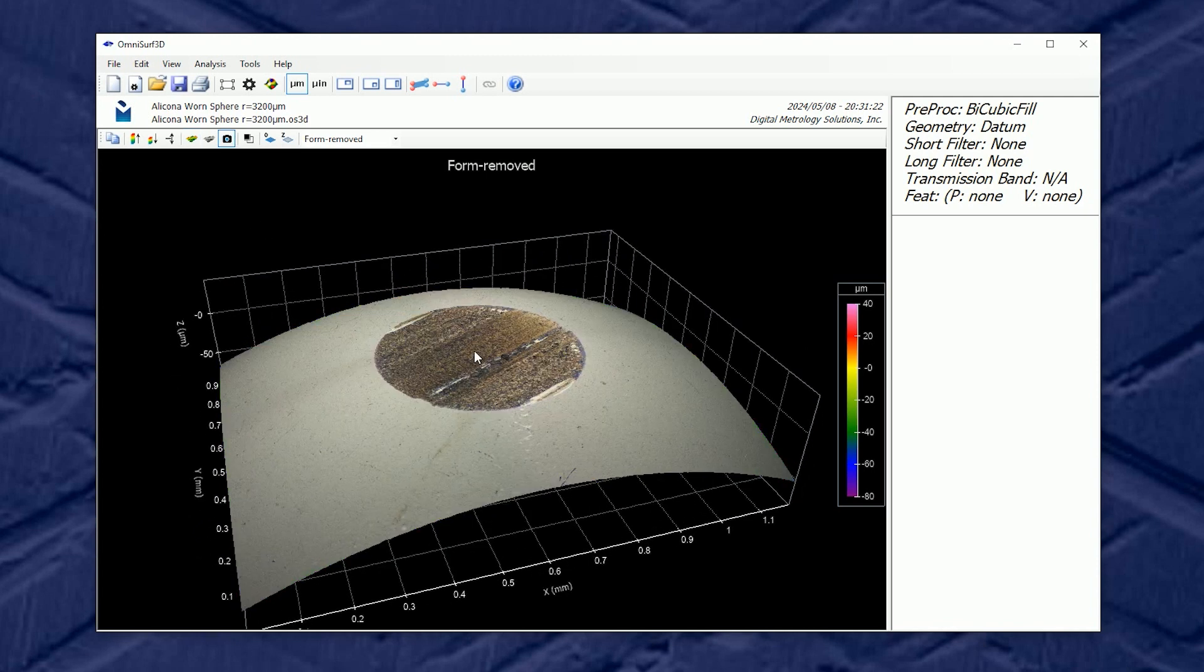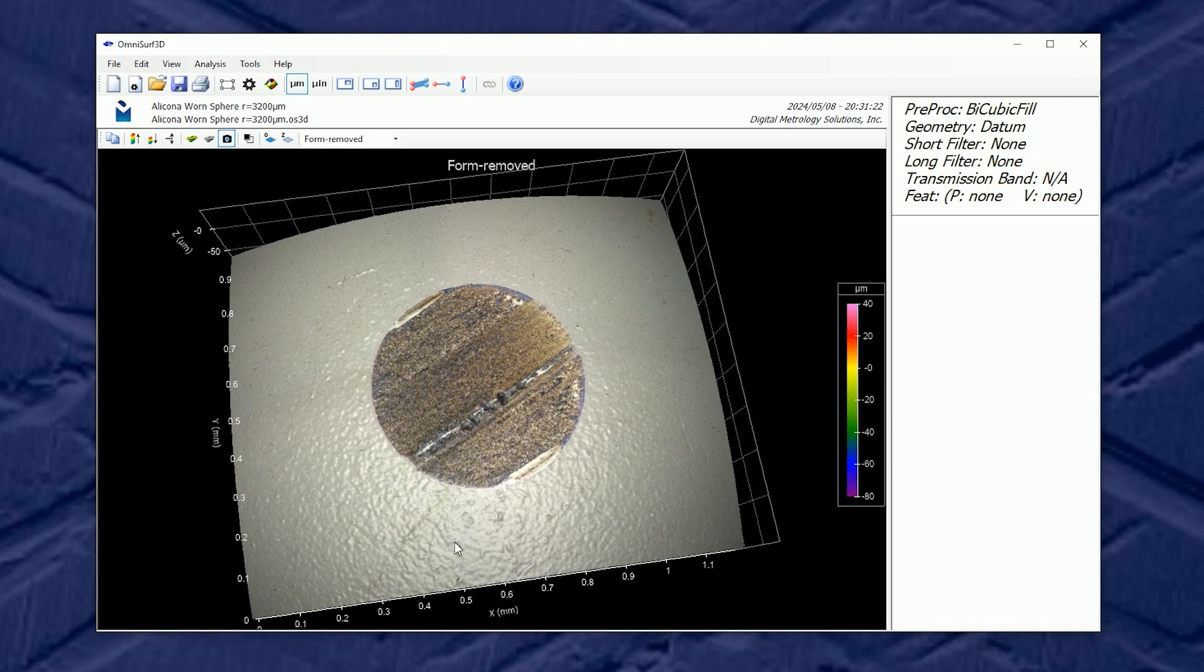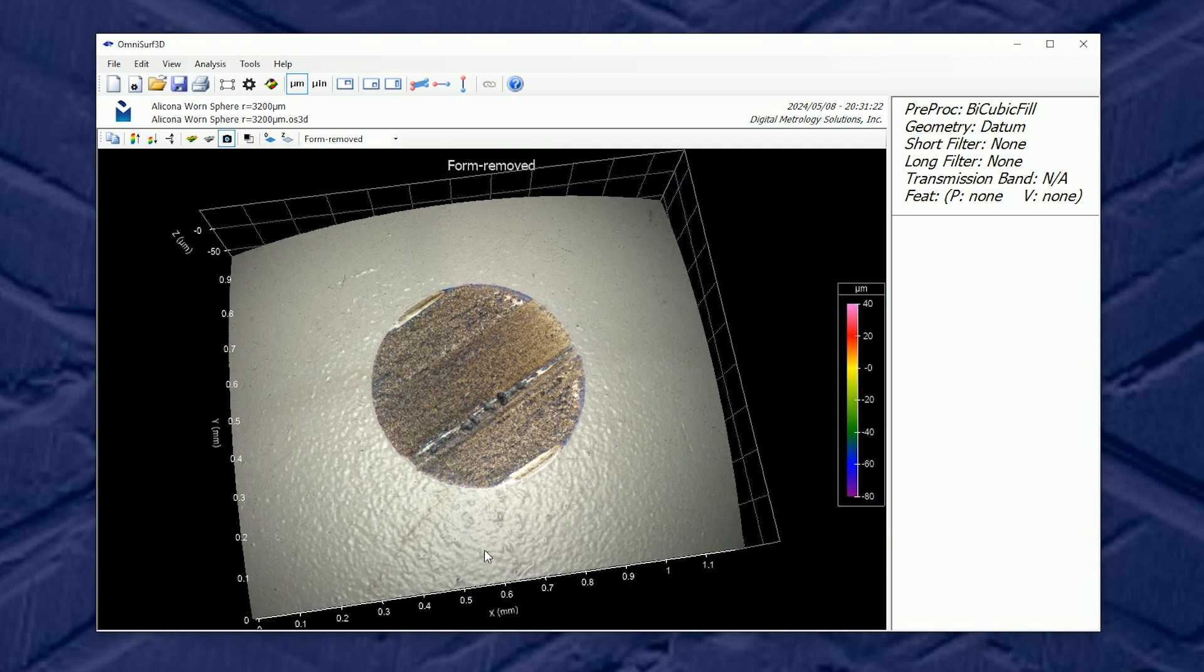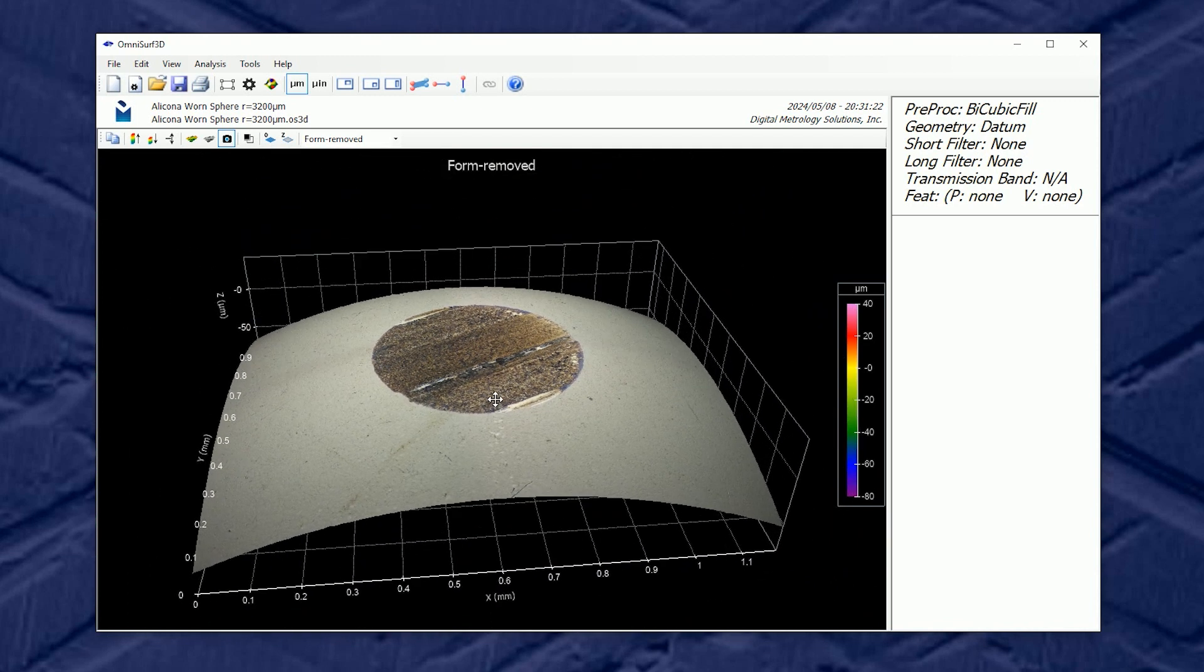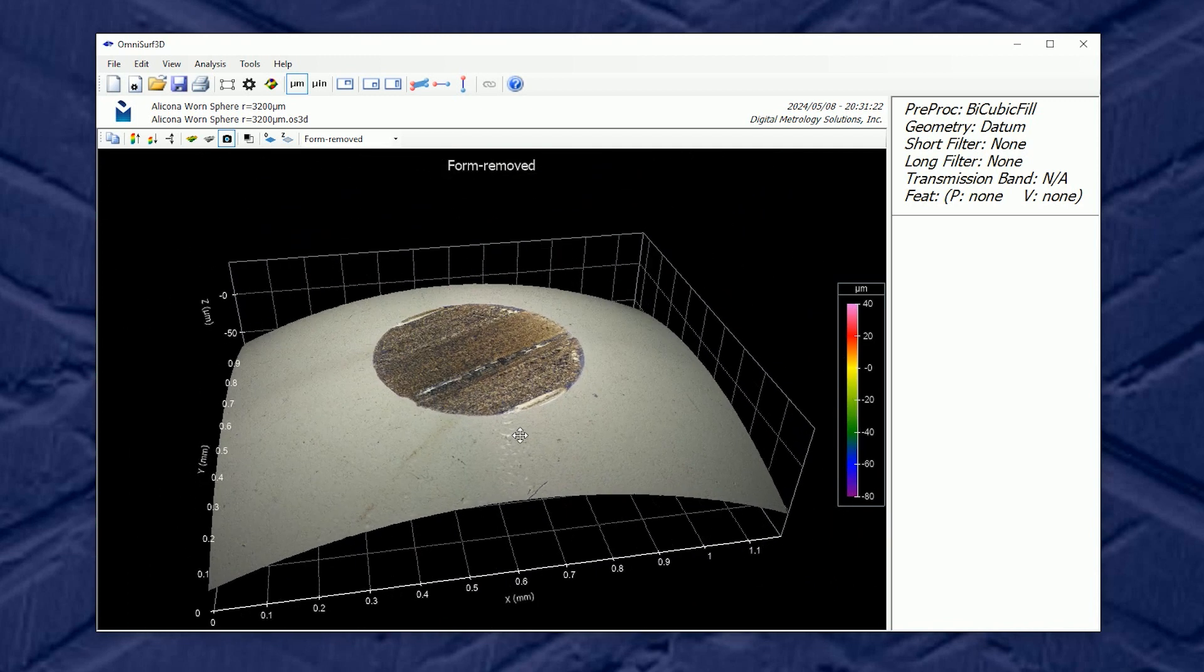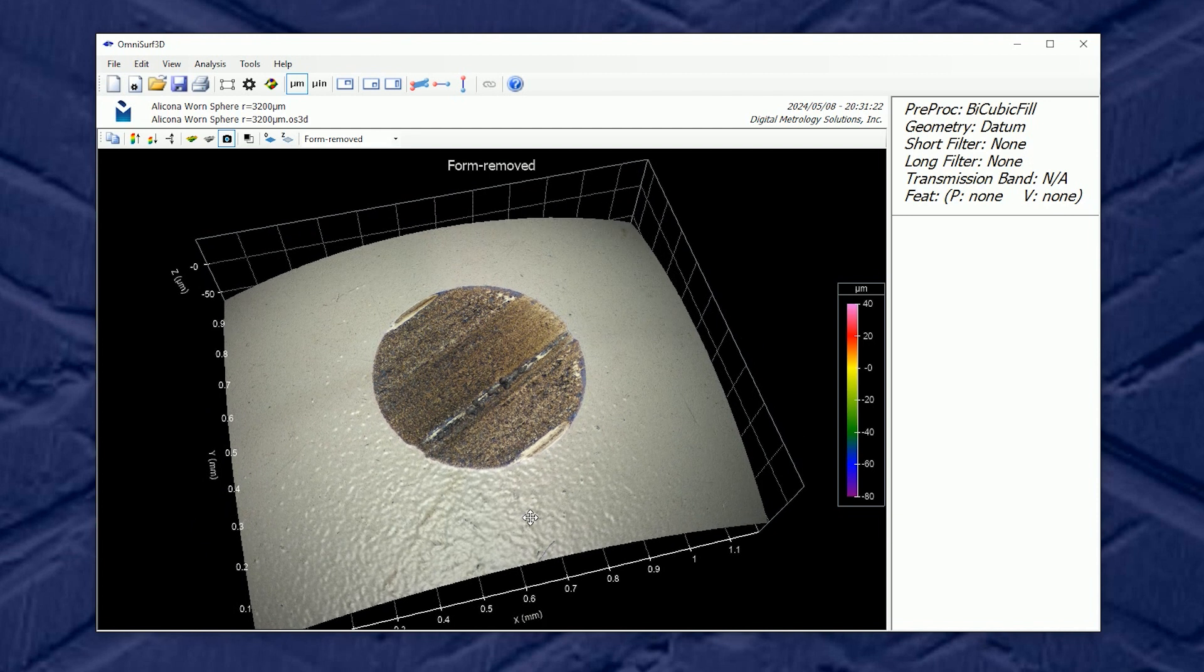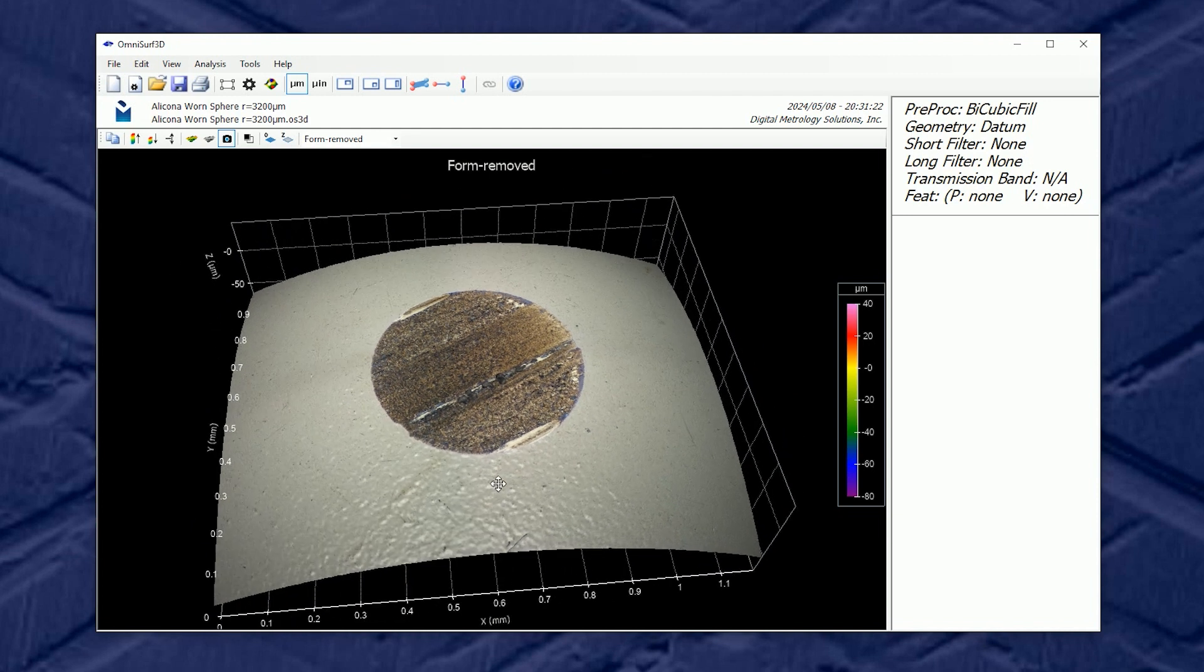This surface has a worn area and we can see that quite clearly through the image overlay that this particular measuring instrument provides. So let's dive into wear analysis a little deeper.